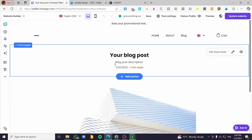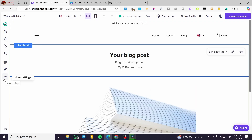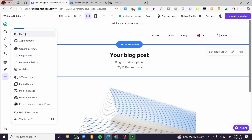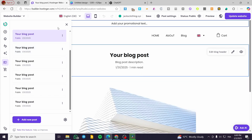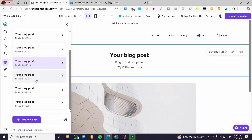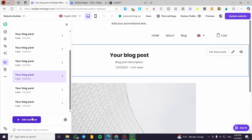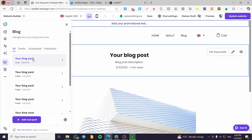Now we have added the specific blog page. We have some example posts here — you can edit the posts from here. To access the posts, you can click on the blog in the navigation or click on 'More' and select the blog. You'll see all the blog elements and posts. The Hostinger platform has created some examples for us. If you want to create your own, click on 'Add New Post'.